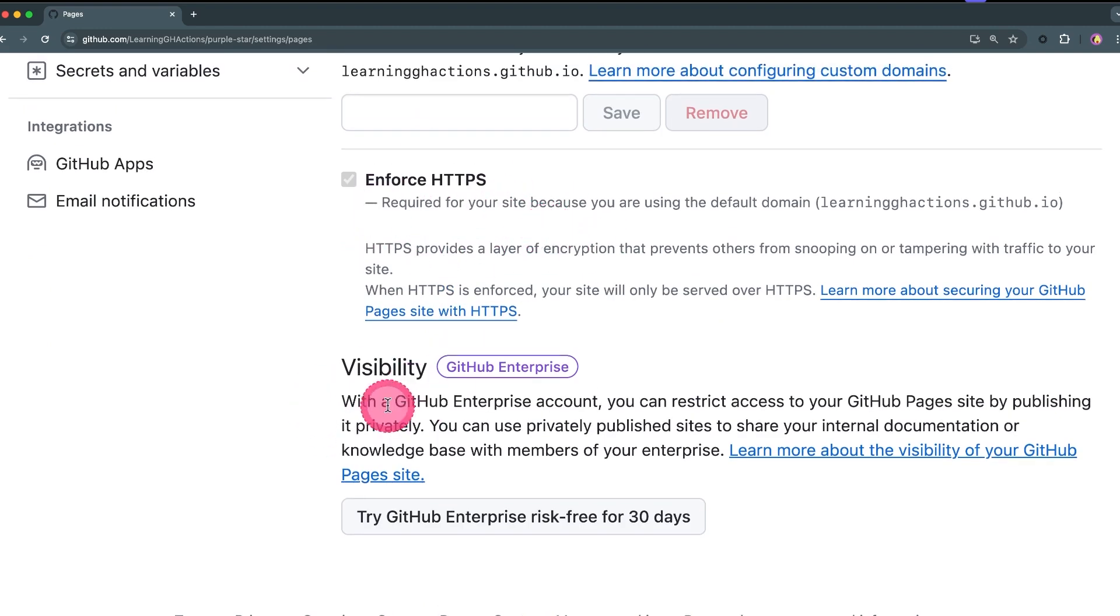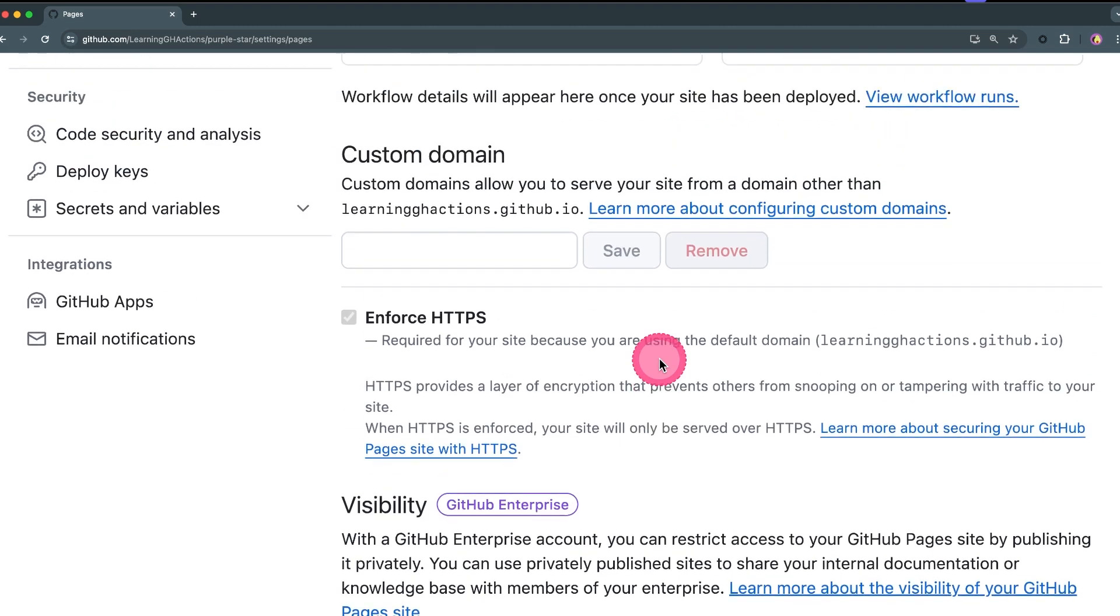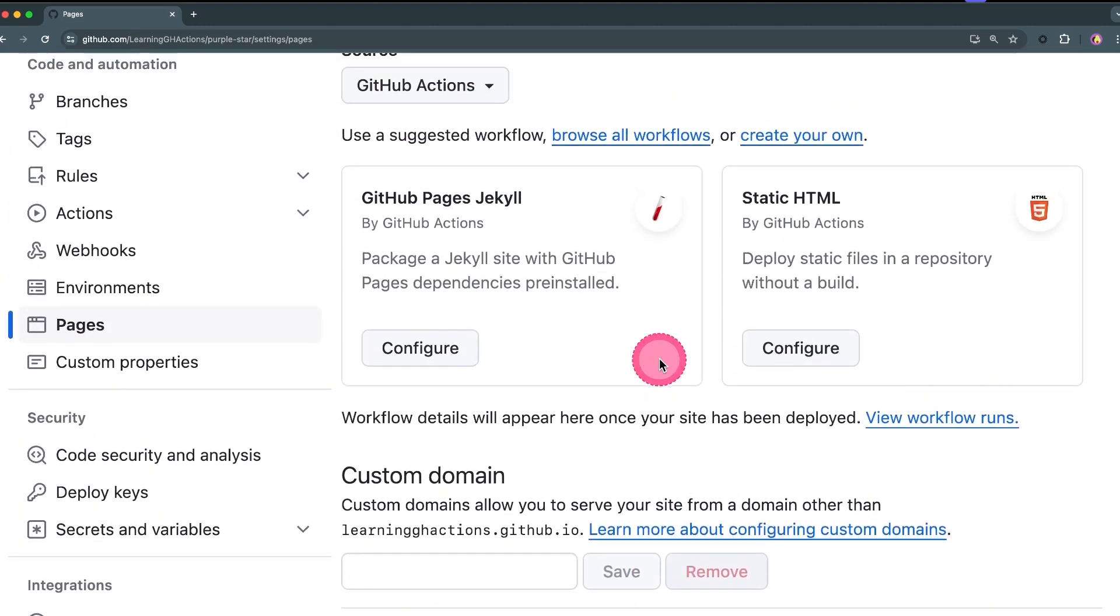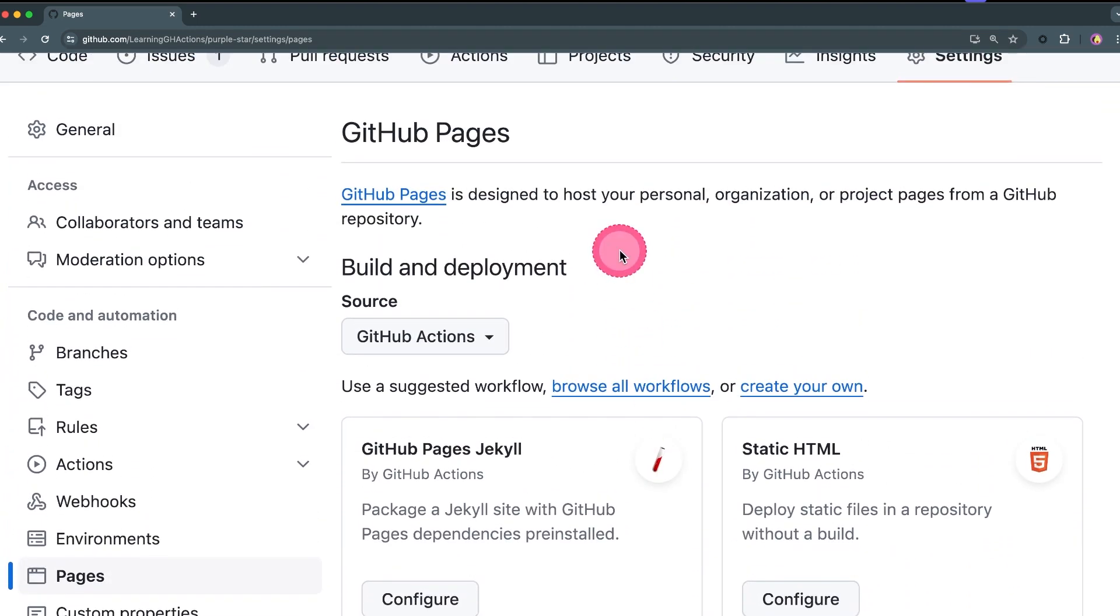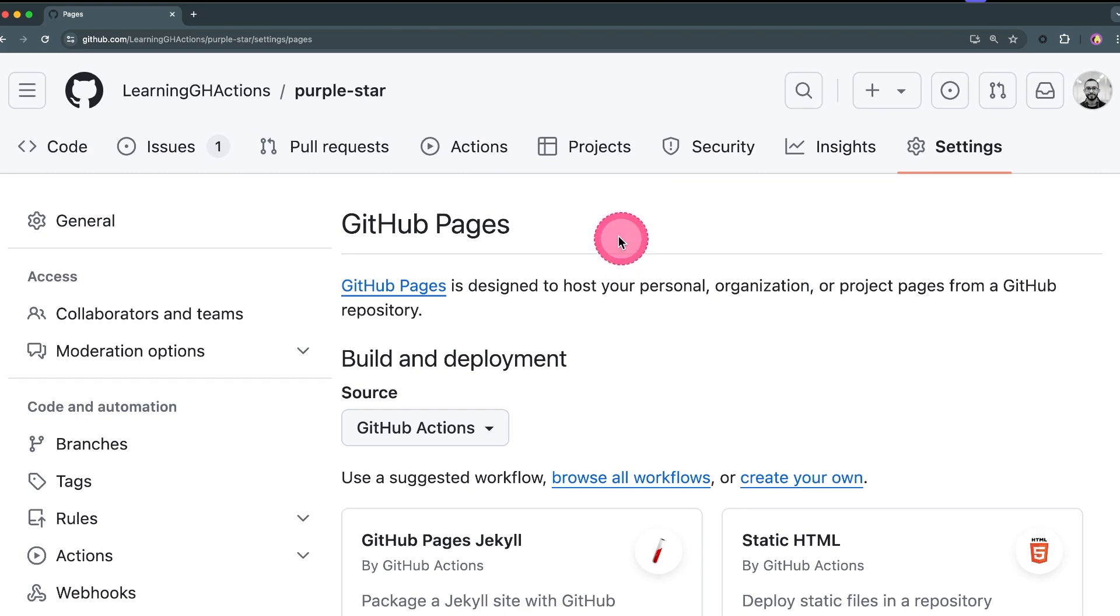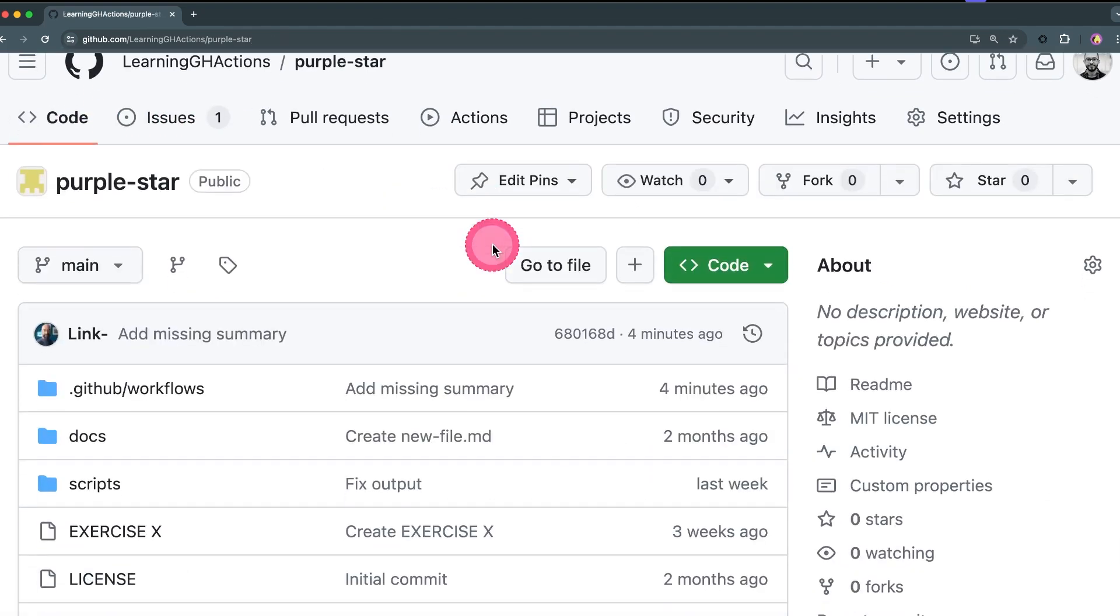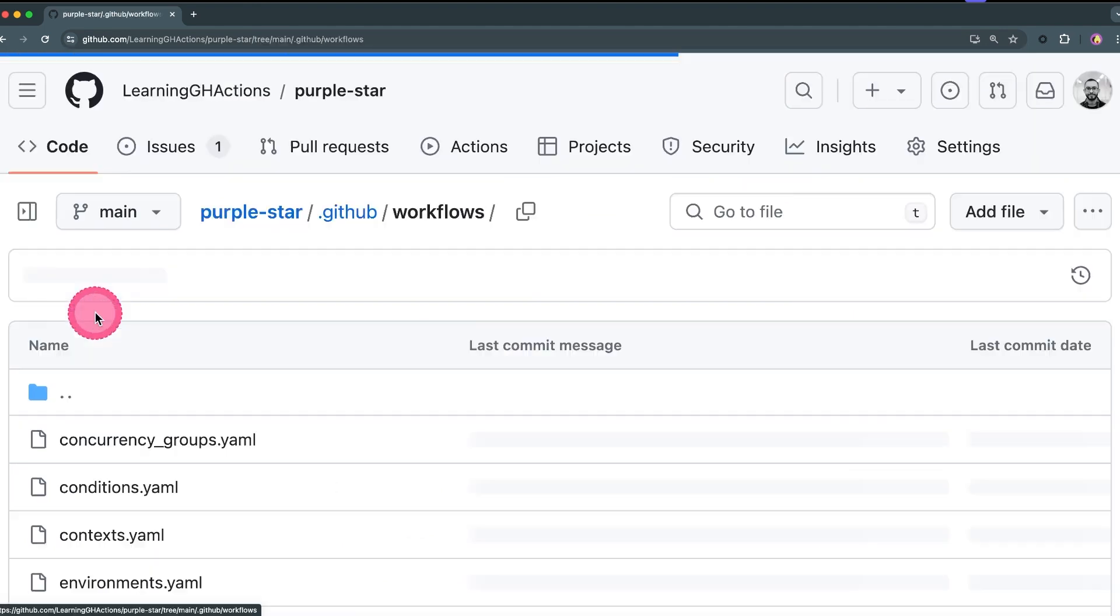And of course visibility is available for Enterprise Cloud. Now we're not going to touch any of these other options, we are going to actually go to the code section right now and then we're going to click on workflows.